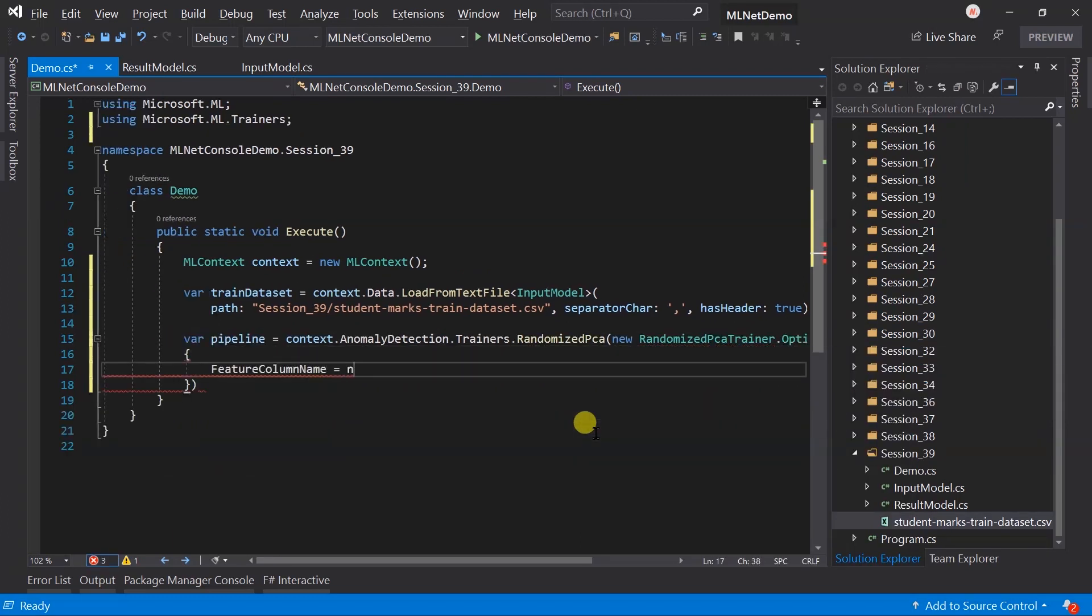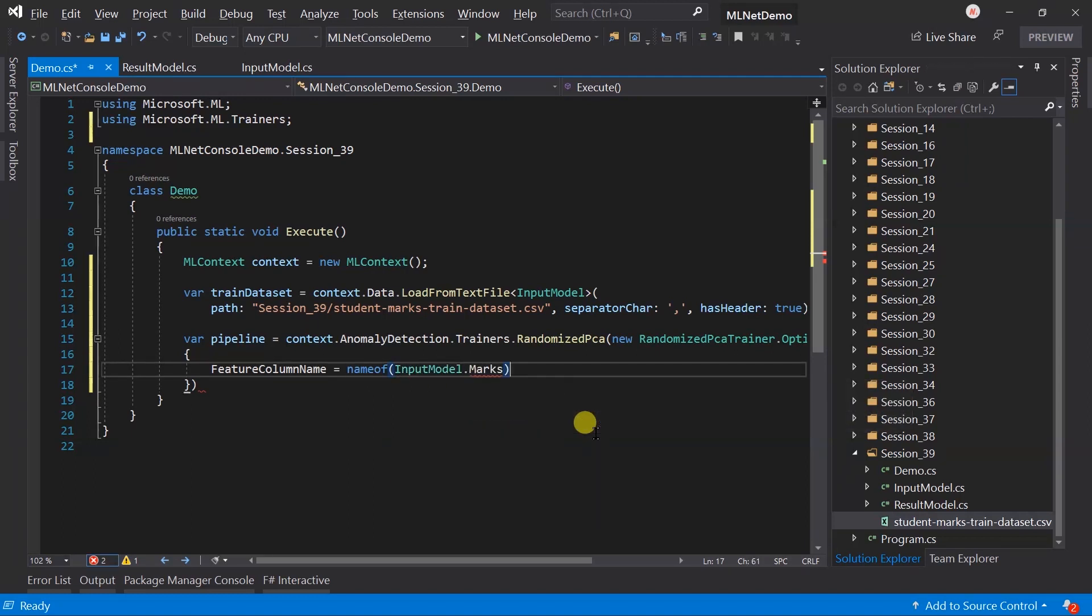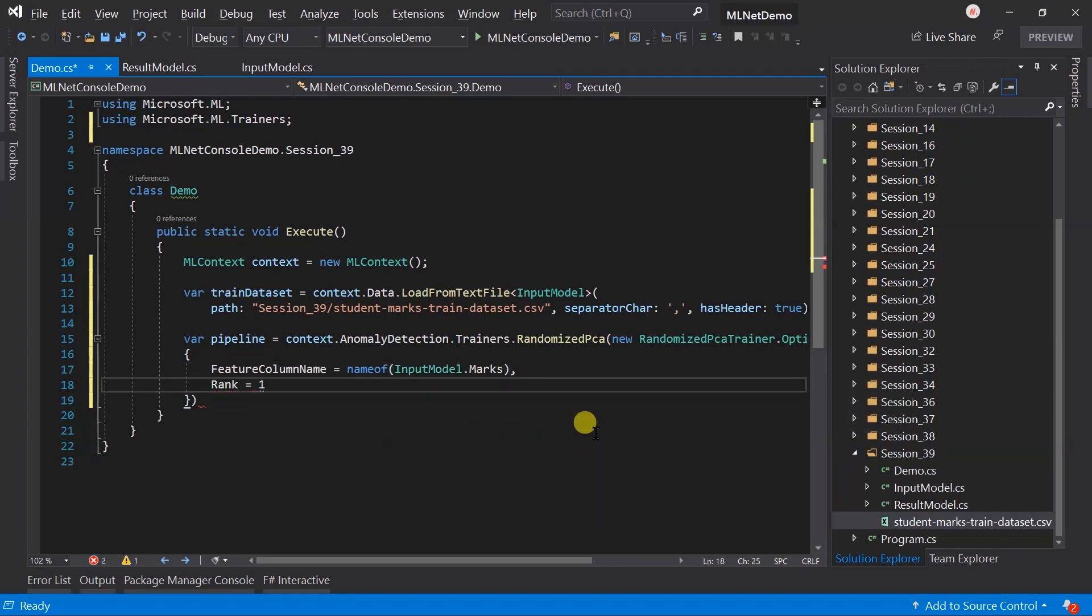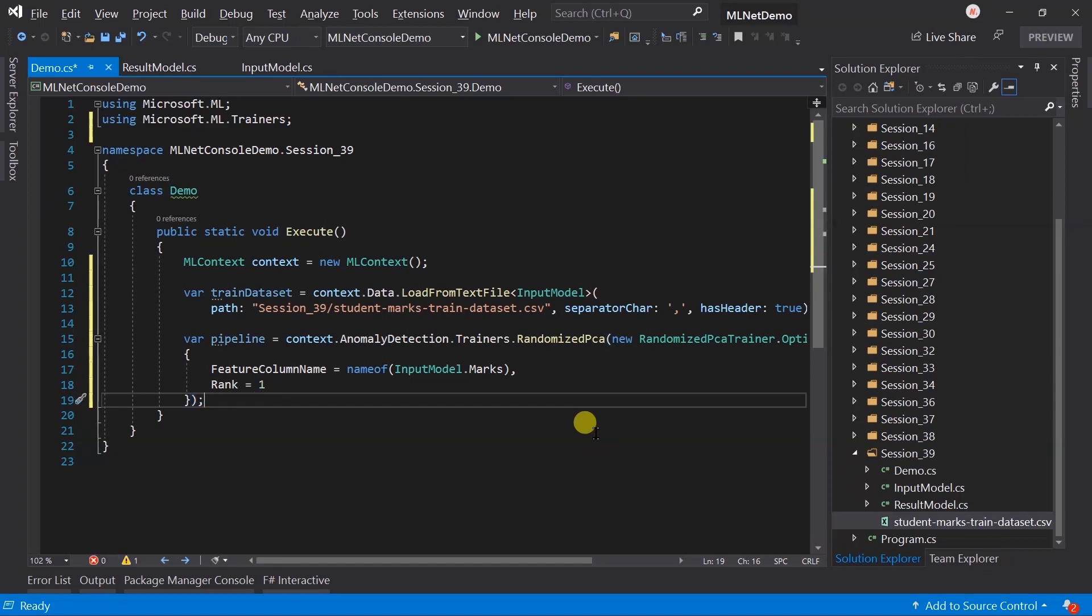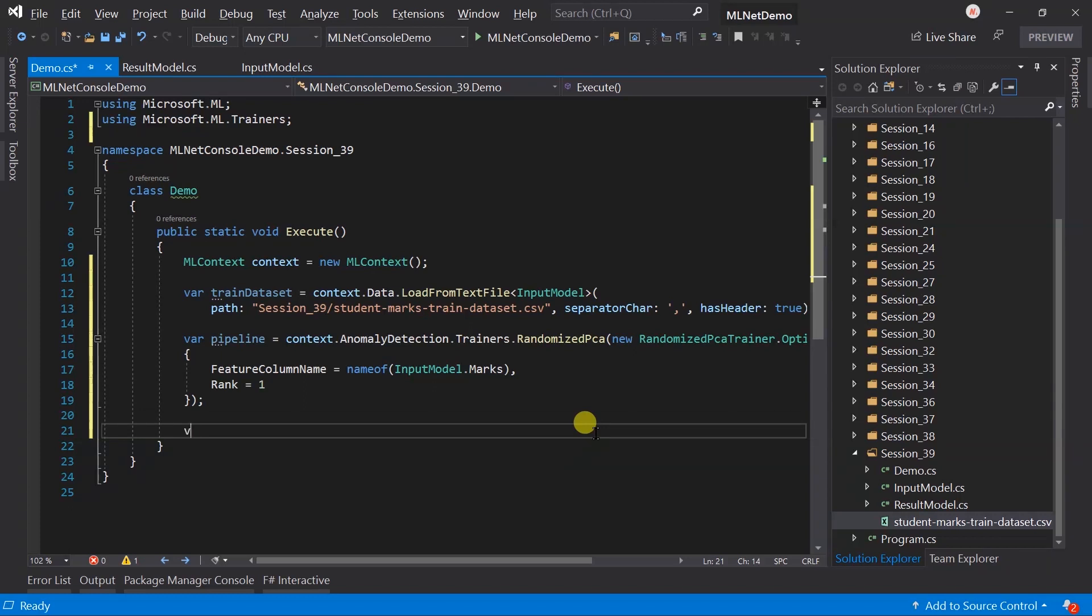The feature column name will be marks. And let's specify one for rank. Rank specifies the number of components in the PCA. Let's create a model for this pipeline.